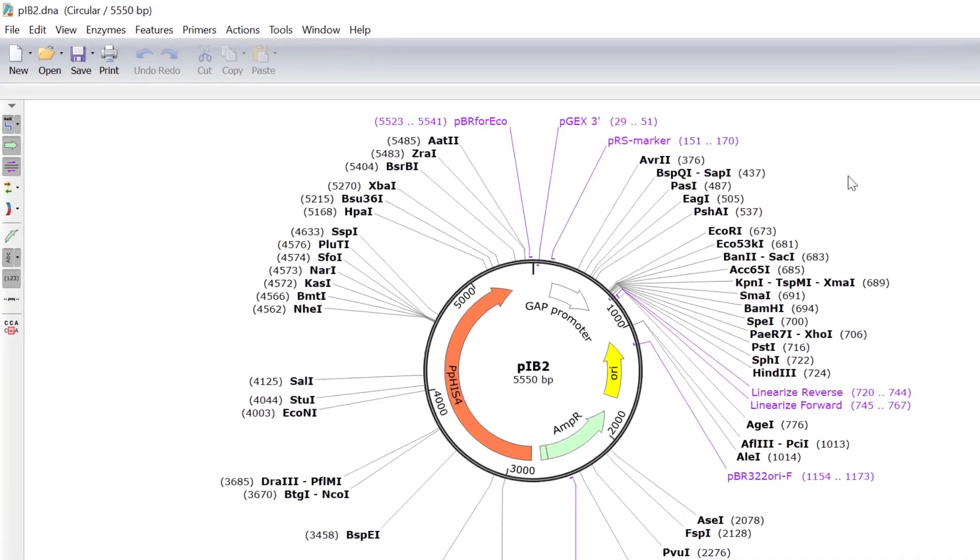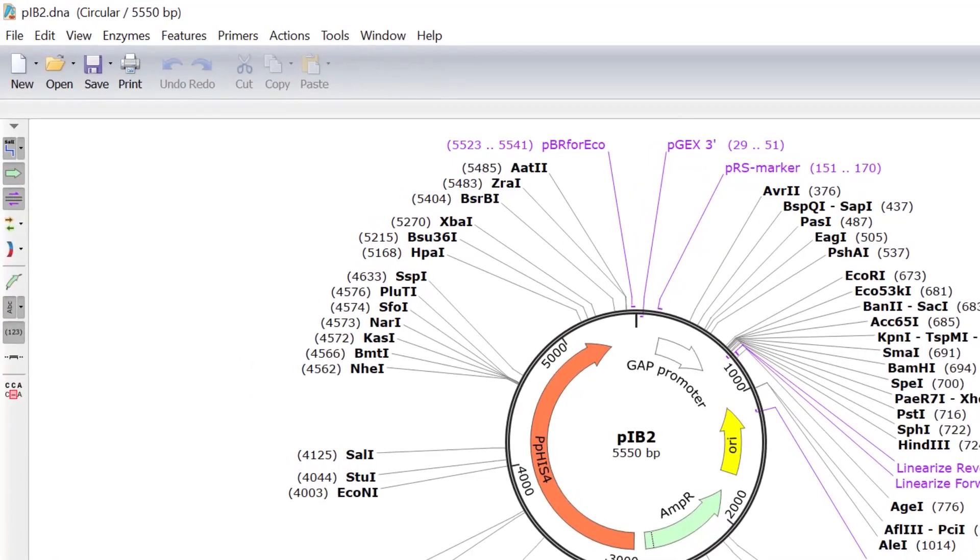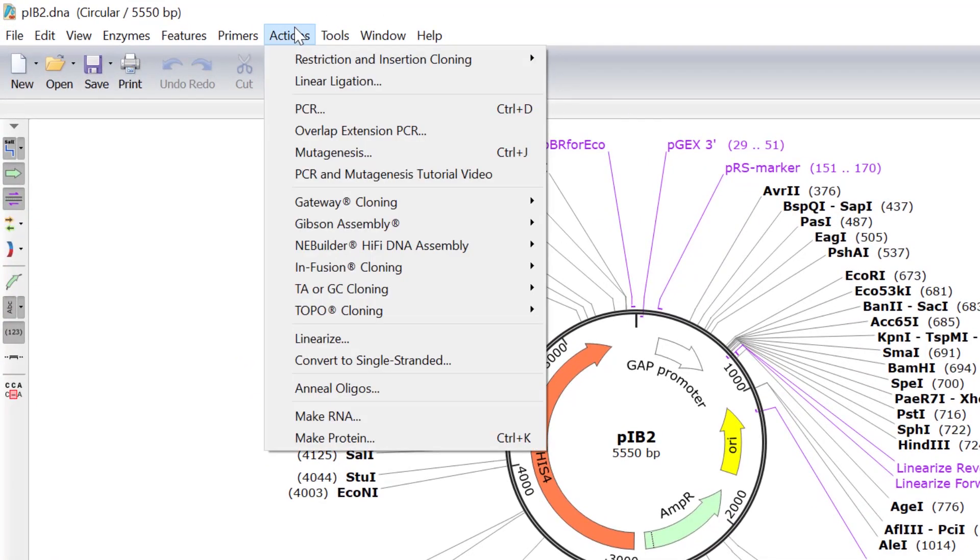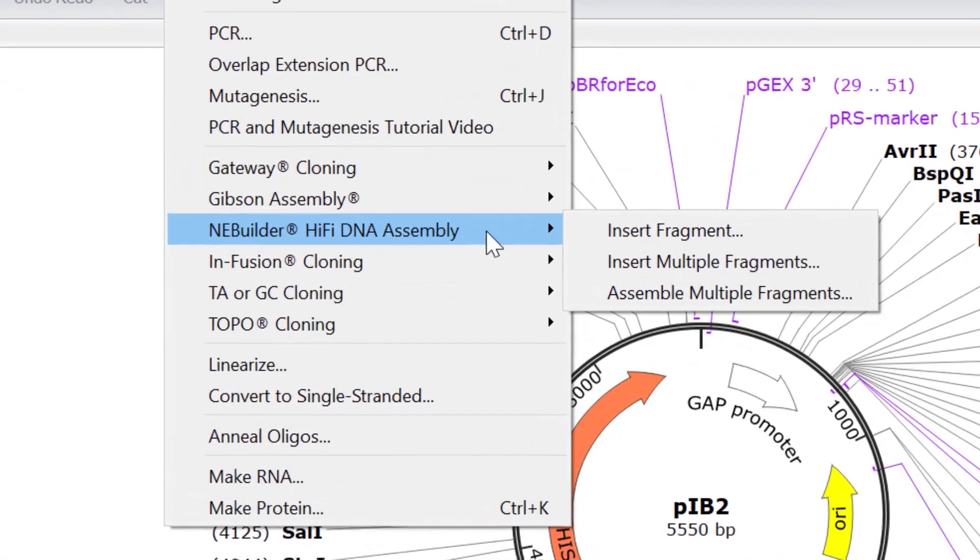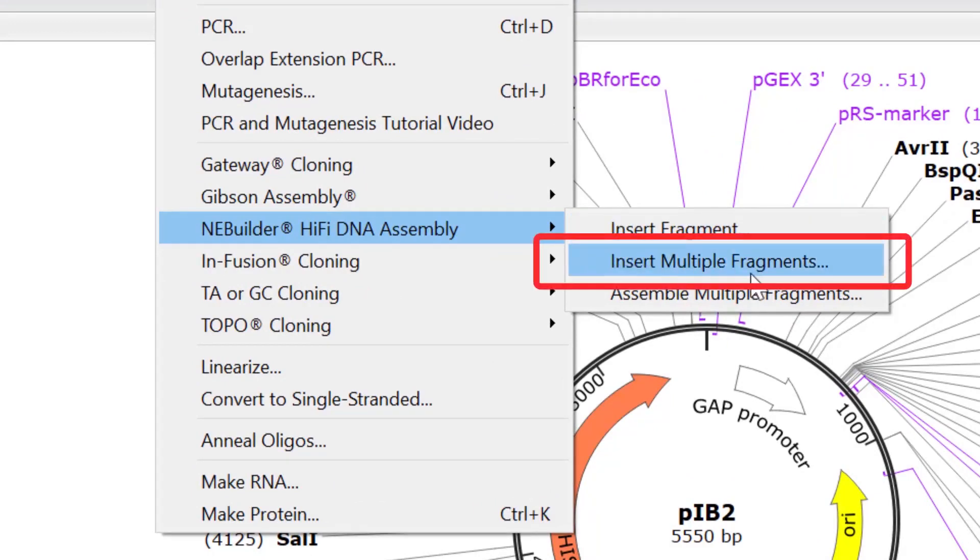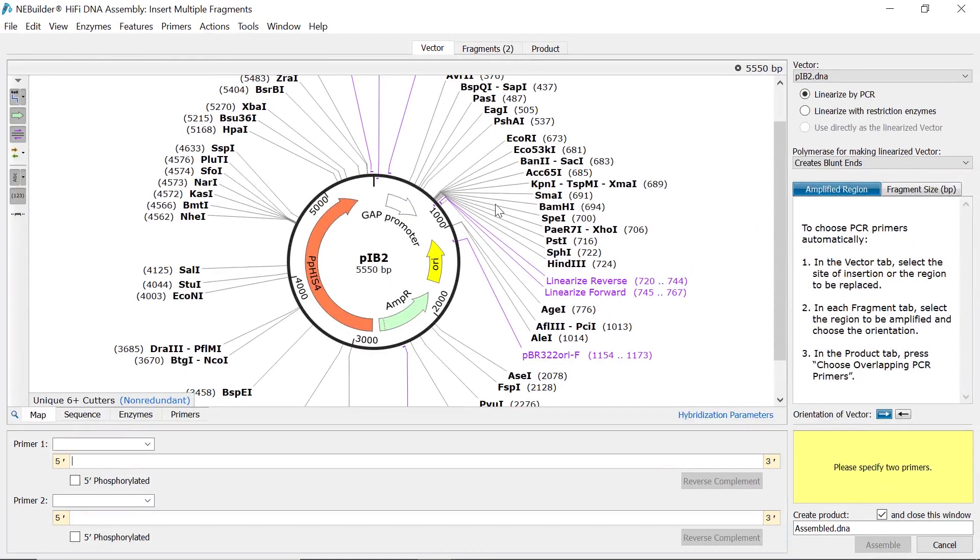To perform the assembly, go to the Actions menu. Then go to NEBuilder HiFi DNA Assembly and select Insert Multiple Fragments.